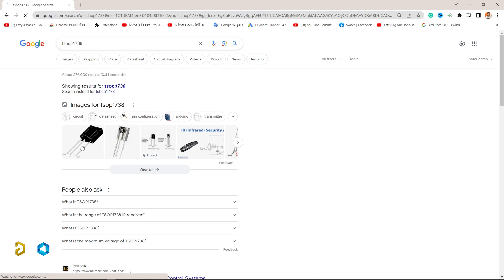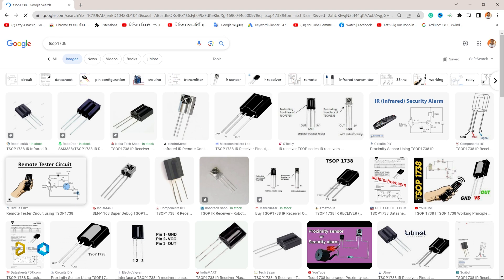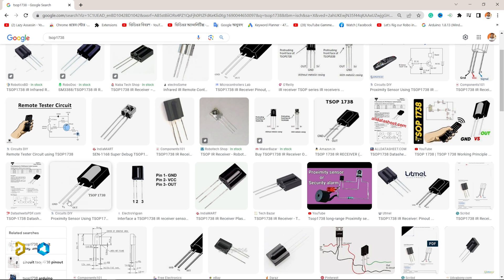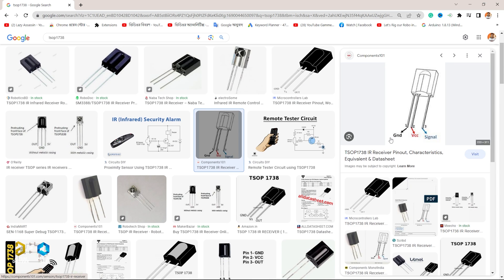This image shows a light — an image view. This is the image of a remote control test circuit. Here is an image view showing a symbol with pin 1: ground, pin 2: positive, pin 3: signal.